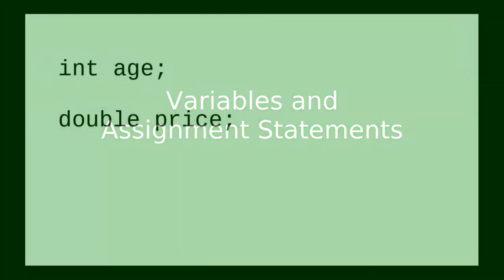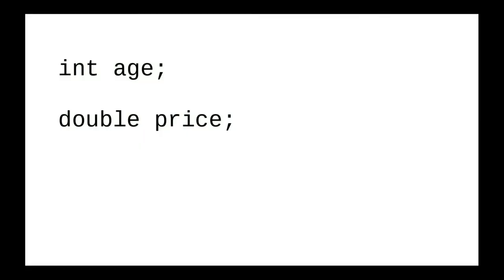It's similar but not identical, because variables in Java do not work exactly the same as variables do in algebra.